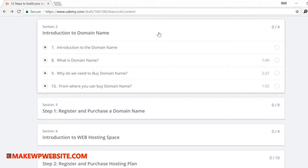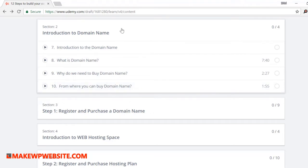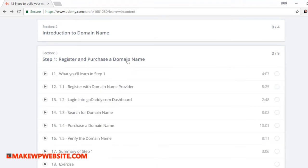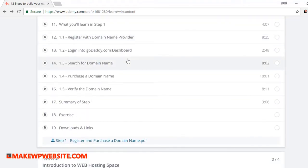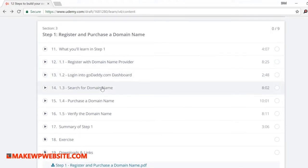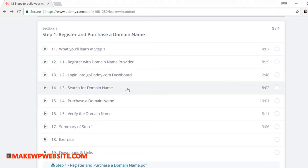Step one: register and purchase a domain. You will learn what is a domain, why you need to purchase it, and from where you can purchase it. I show you how you can complete the process of purchasing it. You will actually buy a domain, that's makewpwebsite.com, and then I'll show you what steps I have taken to purchase that domain name. I'll also show you some of the tips I've used to come up with that name.